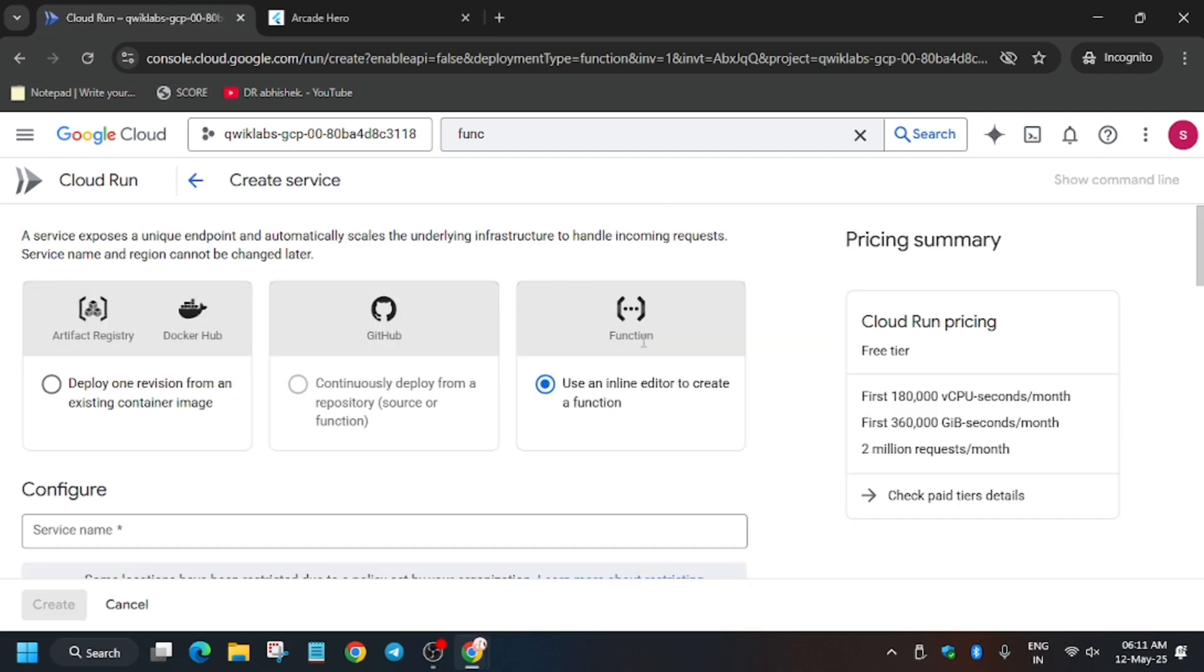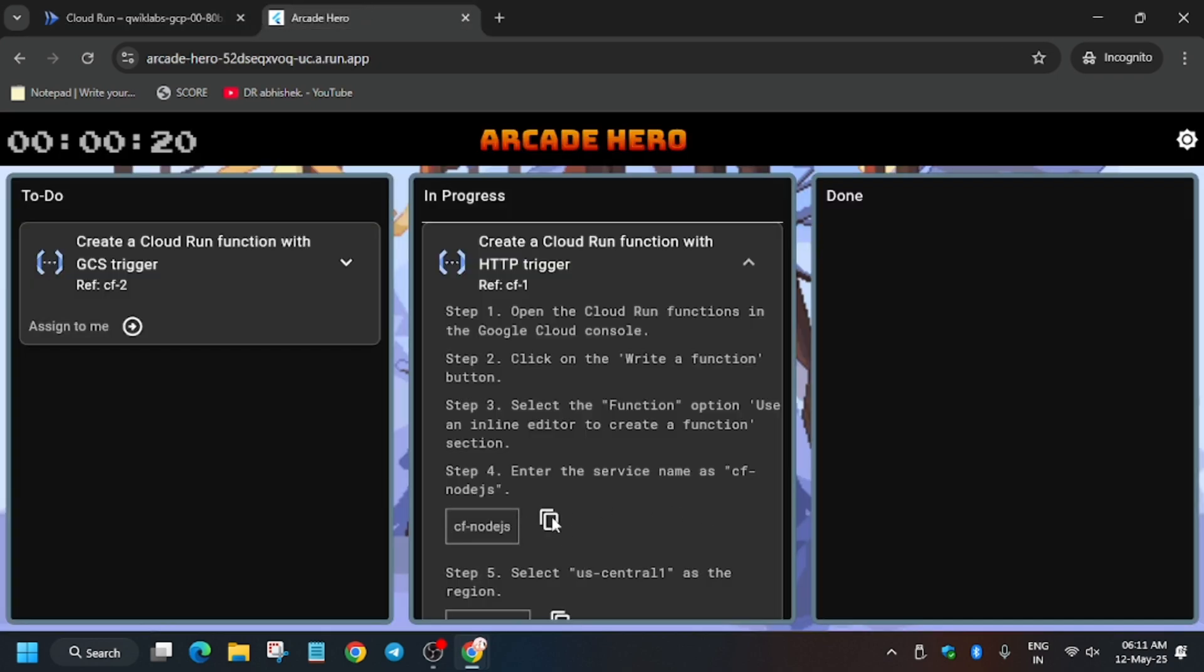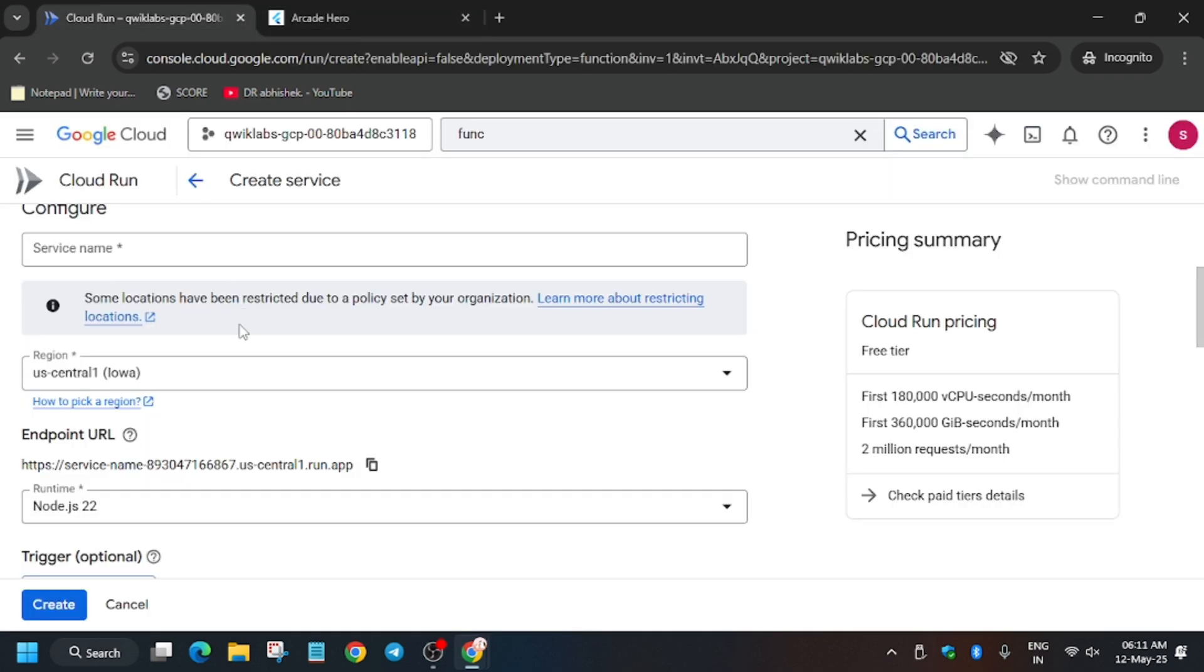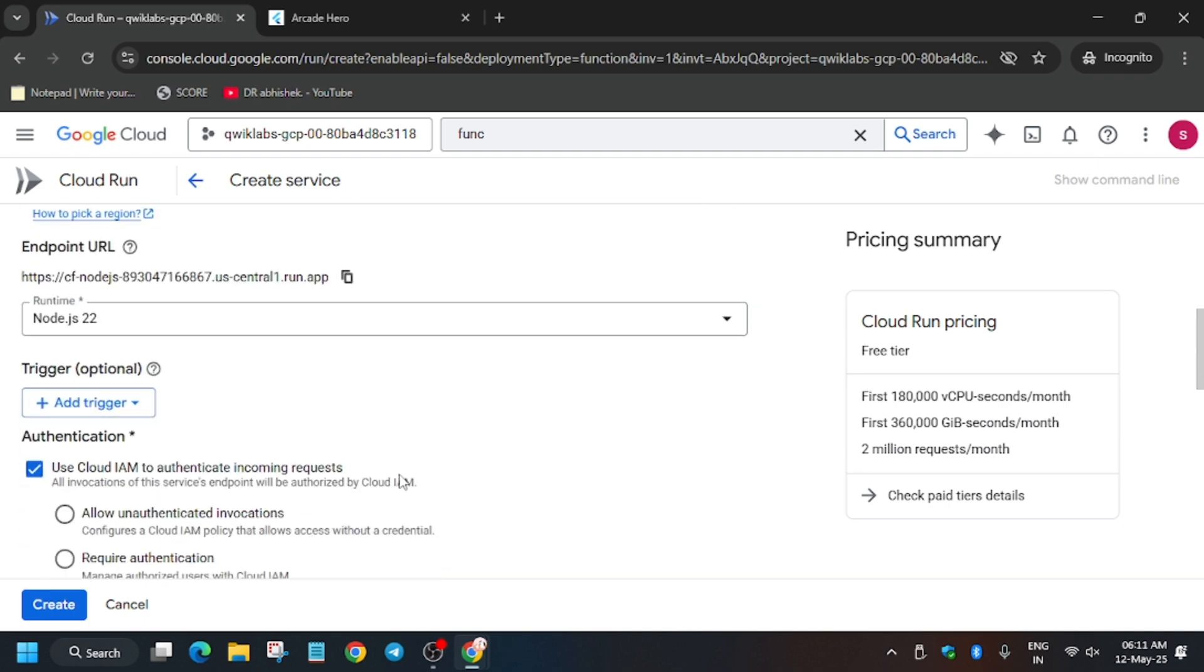For the first function, enter the name by going to the Kanban application. We have to create a Node.js function, so update the name but don't change the endpoint.